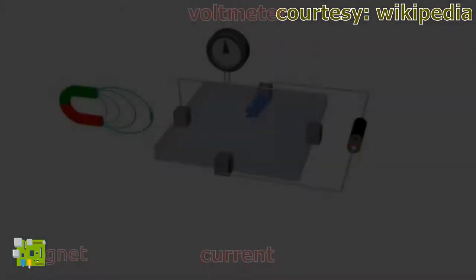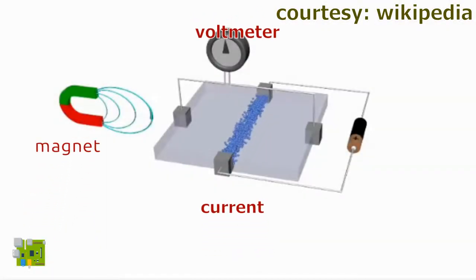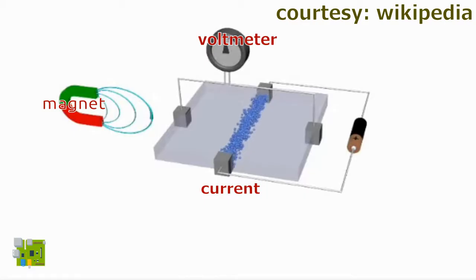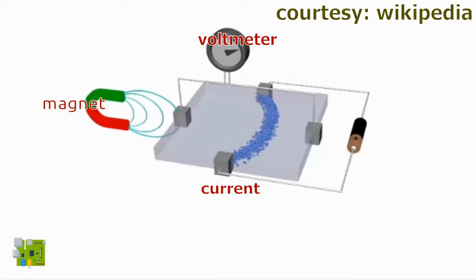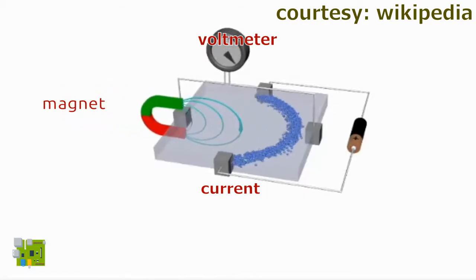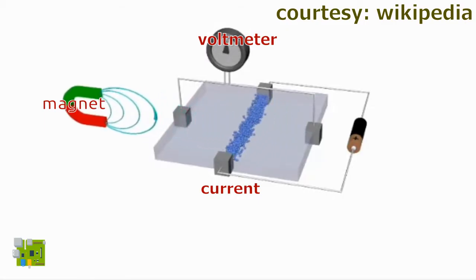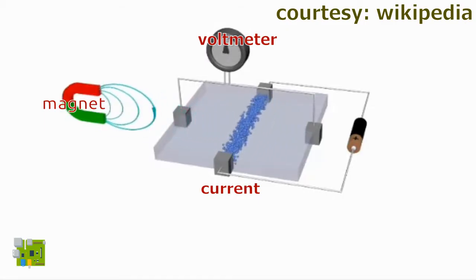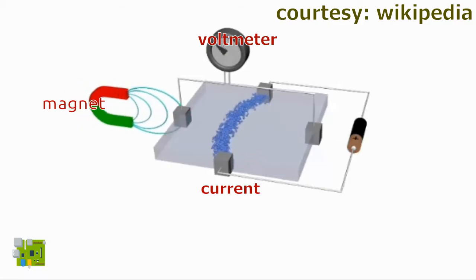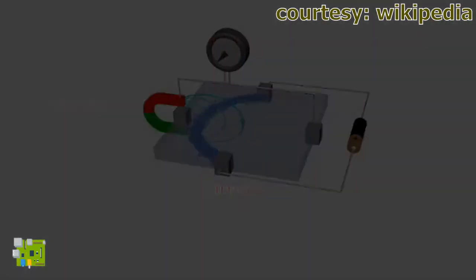Hall Effect is a physical phenomenon where the introduction of a magnetic field on a current-carrying conductor tends to draw or push charges away from the center of the conductor. This asymmetry creates a potential difference across the conductor. The side to which the charges go depends on the polarity of the magnet.